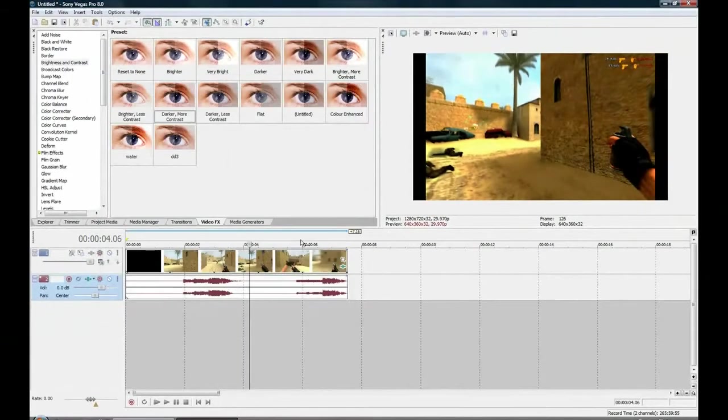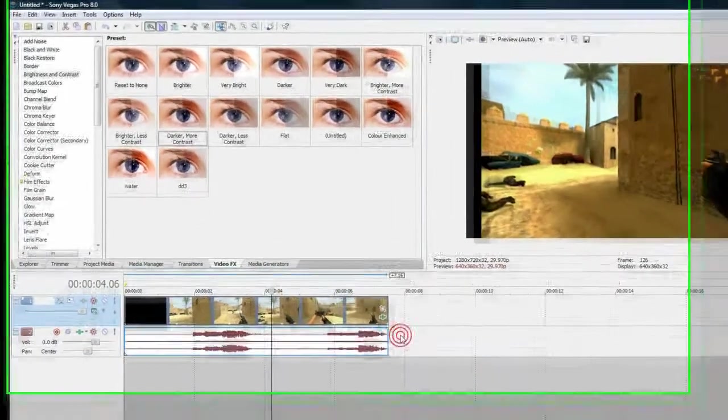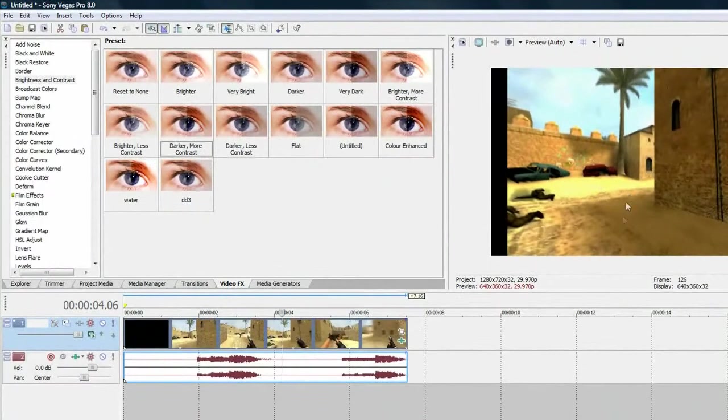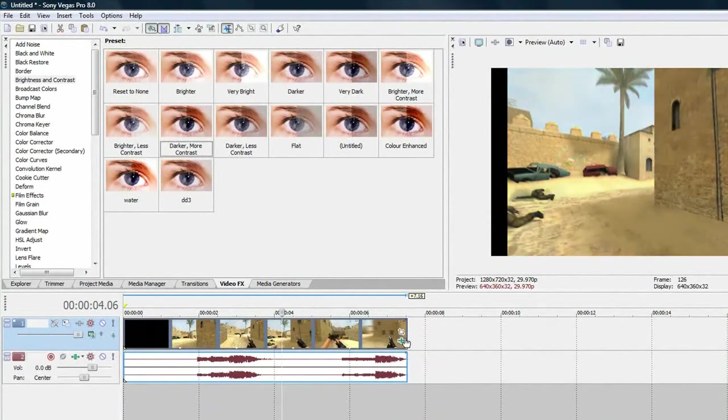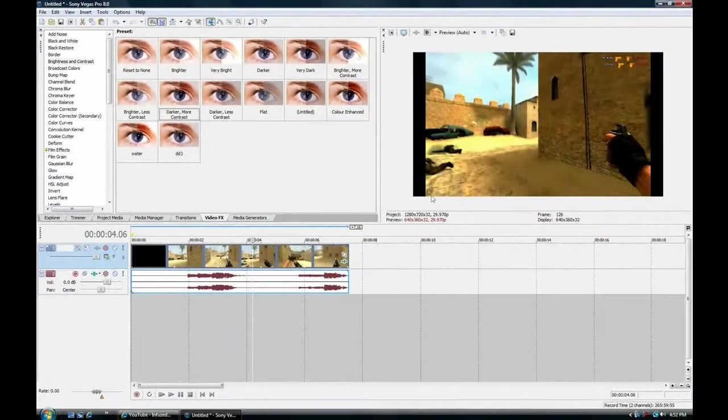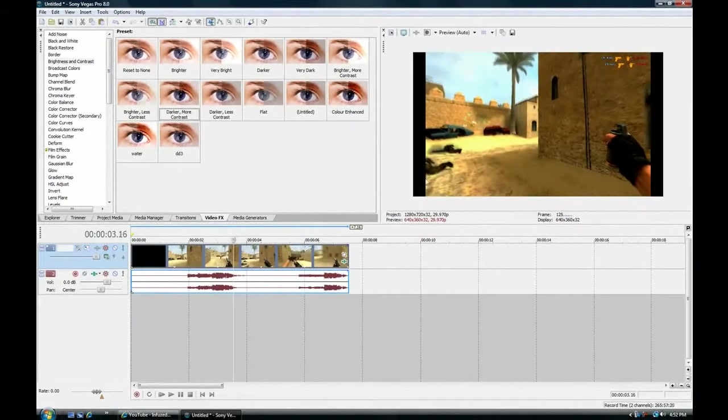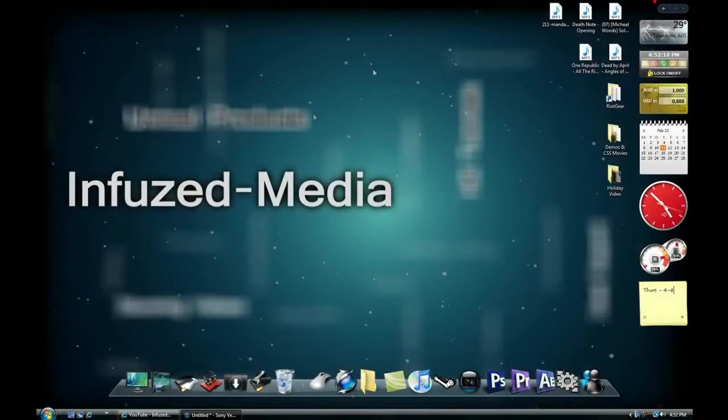So there we go. As you can see, if you bypass the effects, everything looks a lot nicer with the effects on. It looks a lot more enhanced, everything stands out. And that's just a very quick and easy way to get good colors for Dust 2.